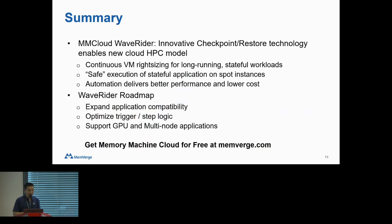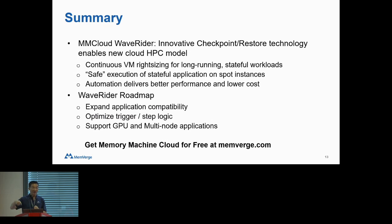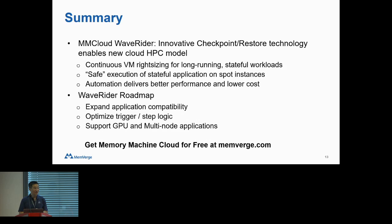In summary, MMCloud is a cloud automation platform. Our WaveRider technology provides continuous right-sizing of cloud resources for your application, and we strive to deliver lower costs while delivering better performance. We are working on improving the product to better handle applications that are not so intelligent in resource utilization, and we are also working on supporting GPUs and multi-node applications. Memory Machine Cloud has a free version and a trial of the pro version, both available through our website, memverge.com.